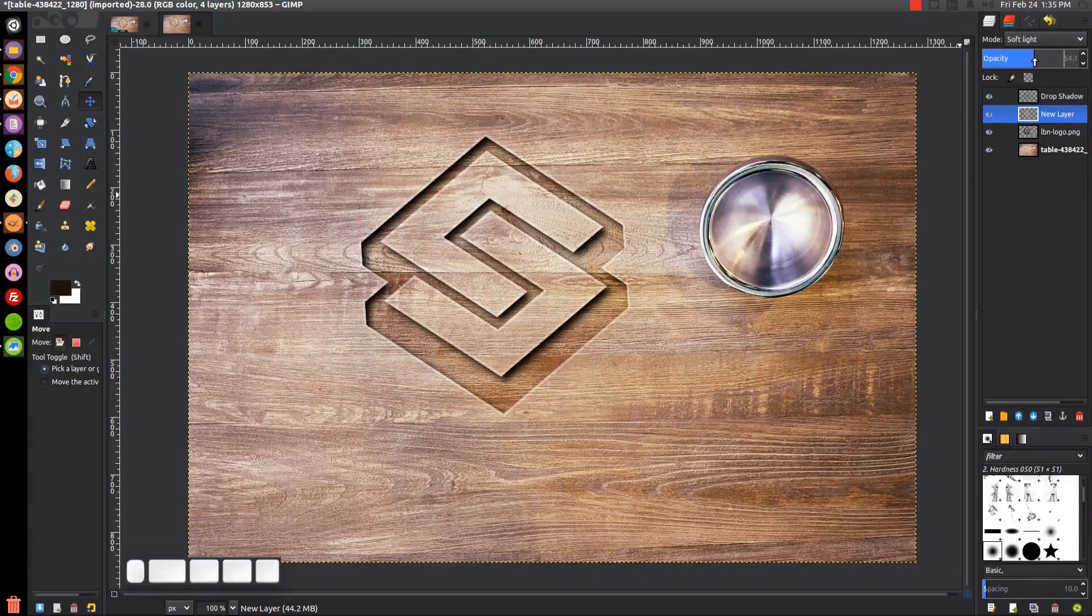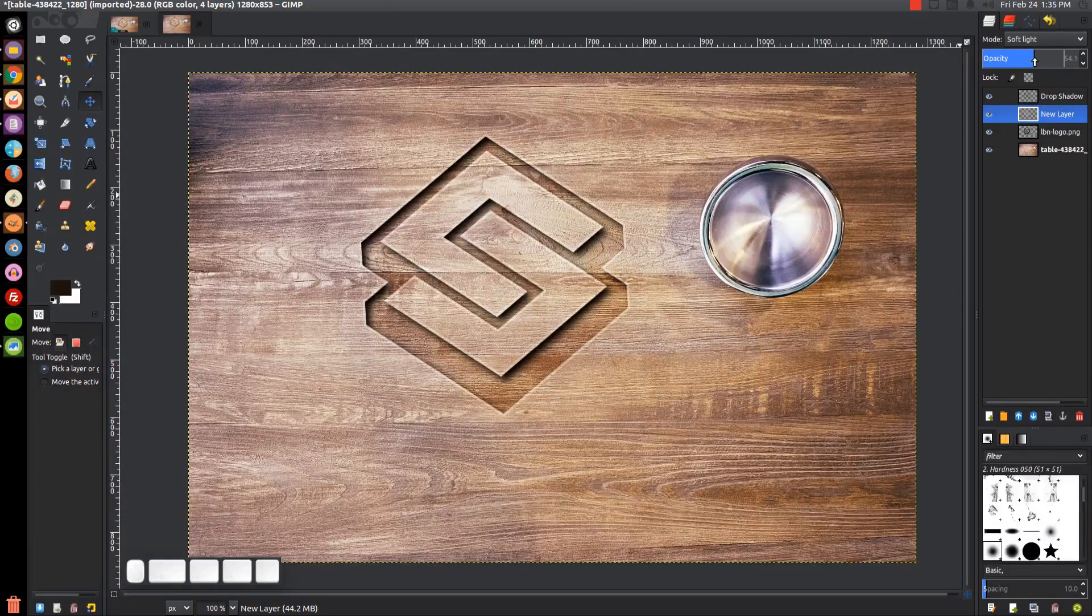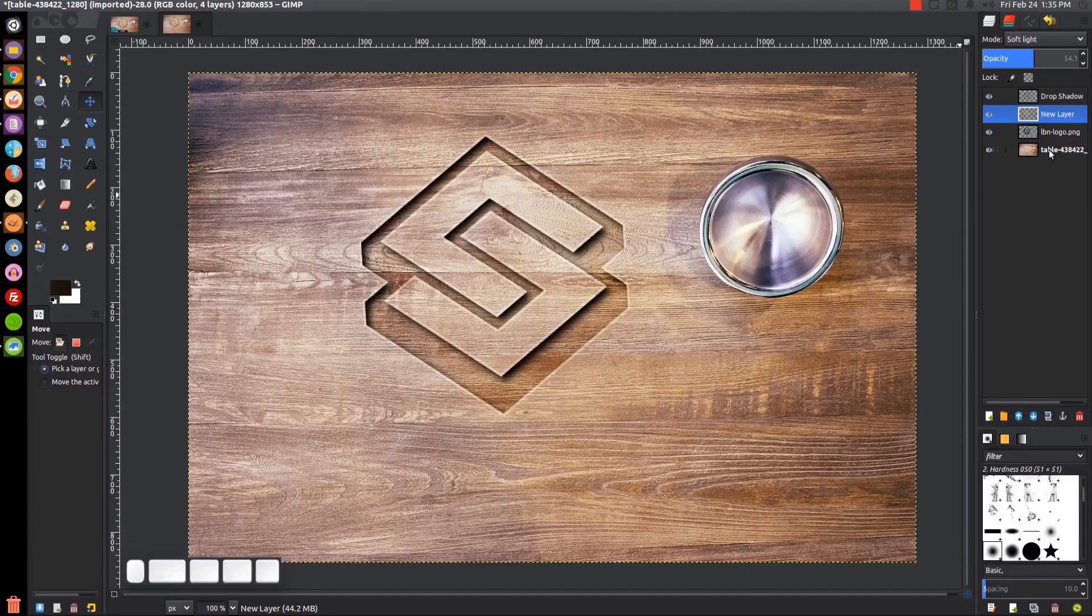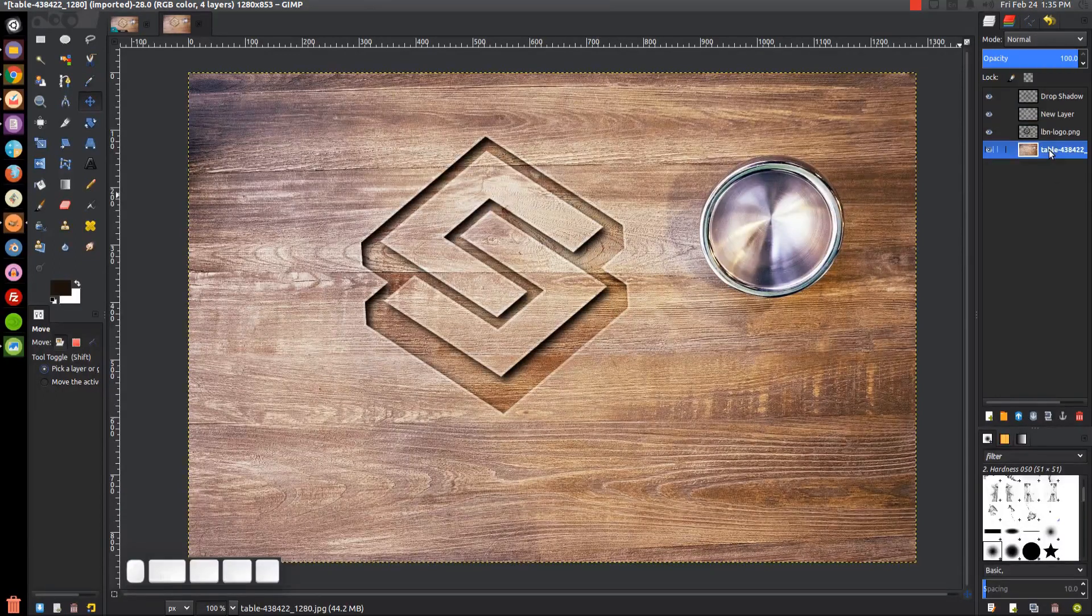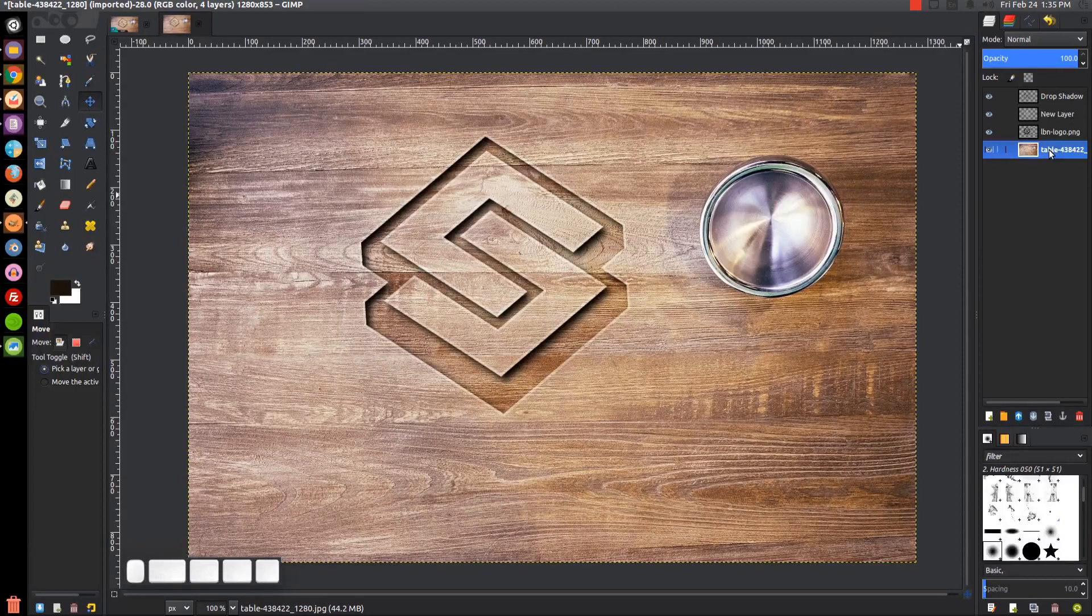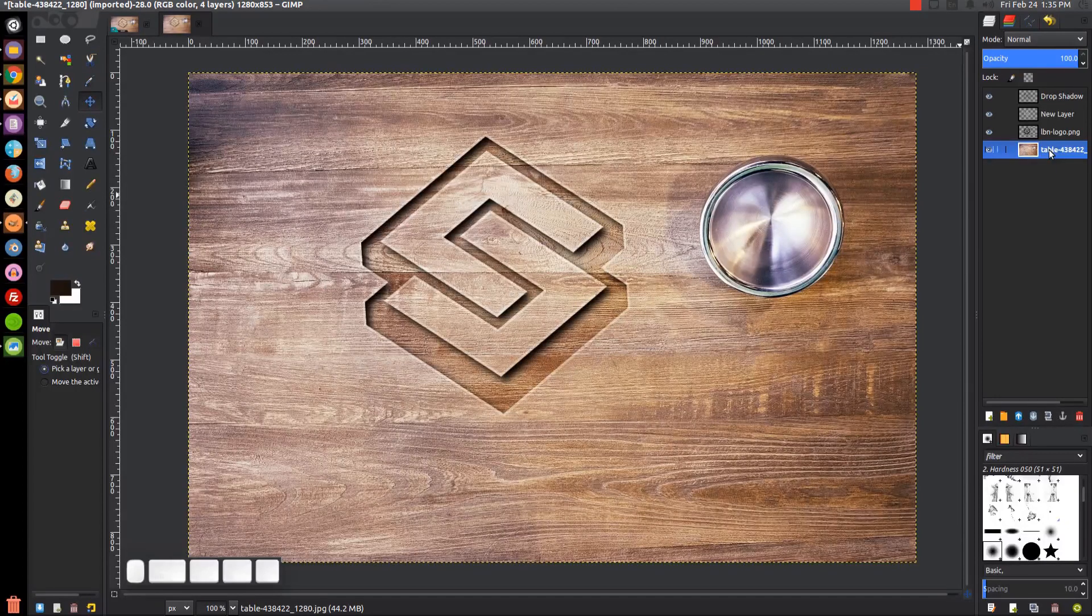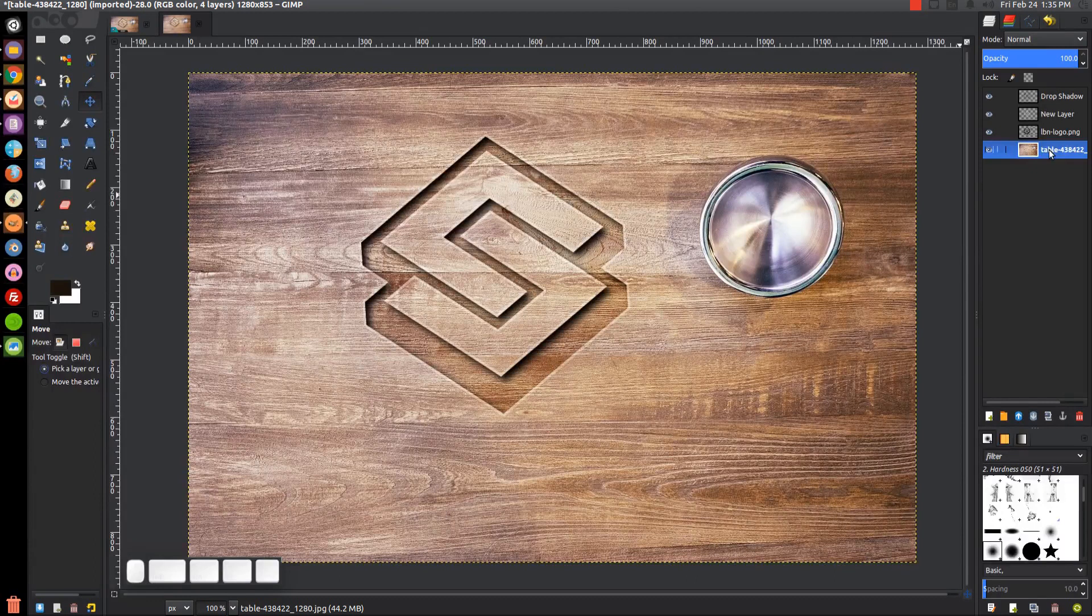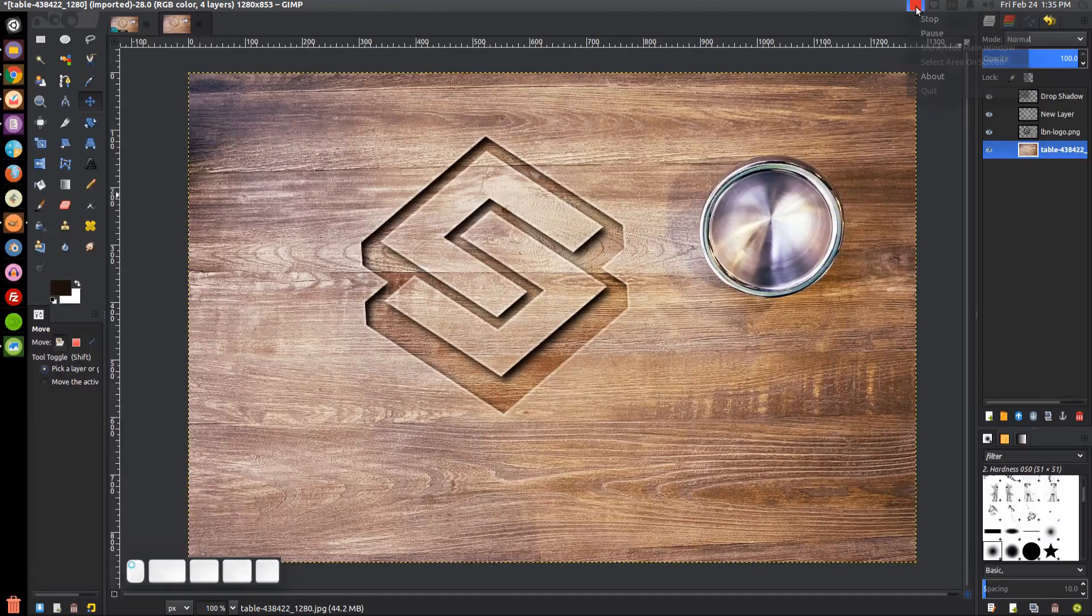With that, we should be finished. That is a very quick and simple way you could take your logo and carve it into a piece of wood using GIMP. If you have any questions, let me know, and as always, thank you for watching.